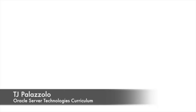Hi, my name is TJ Palazzolo. I'm a member of the Server Technologies Curriculum Group at Oracle. My job is to teach people about Oracle products and technologies.